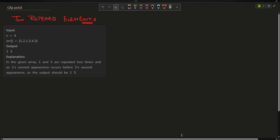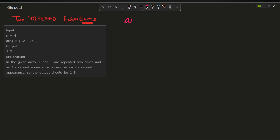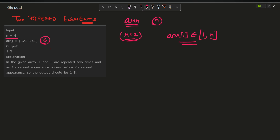The problem says you have been given an array arr and its size is n plus 2. You are provided with the input n, but the size of the array is n plus 2 — for example, n is 4 and the size is 6. The elements of the array, arr[i], are in the range 1 to n.